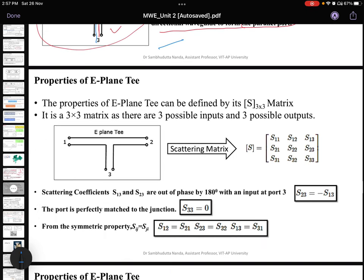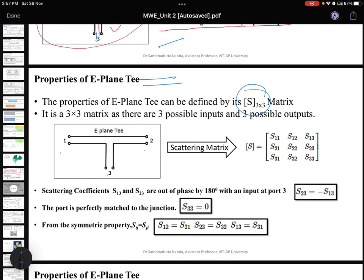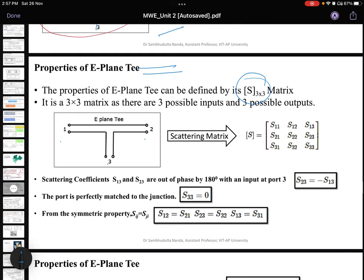The properties of the E-plane T can be analyzed mathematically but are easy to remember. The E-plane T can be defined by a 3×3 S-parameter matrix because there are 3 ports. This gives 9 elements: S11, S12, S13, and so on up to S33.